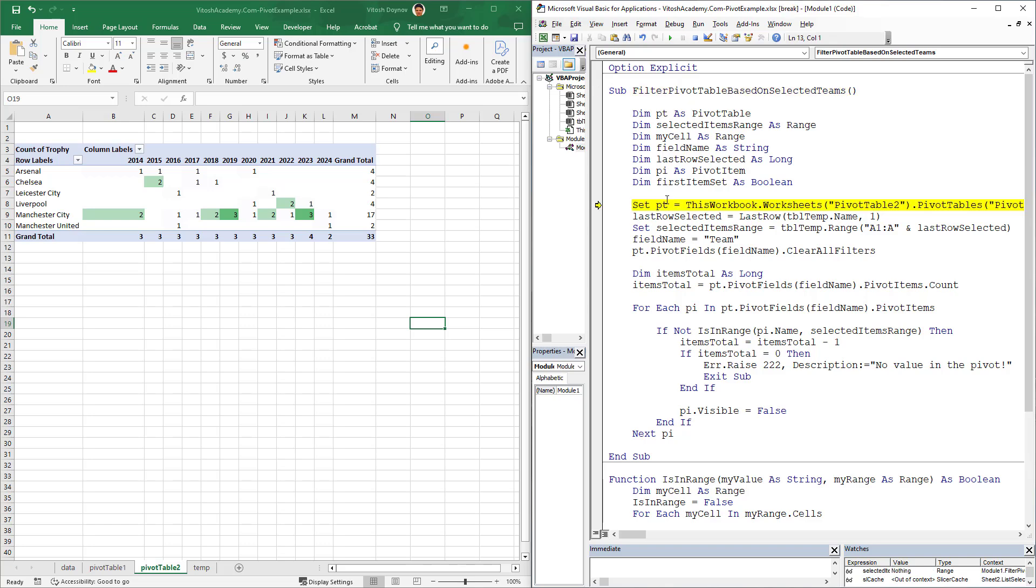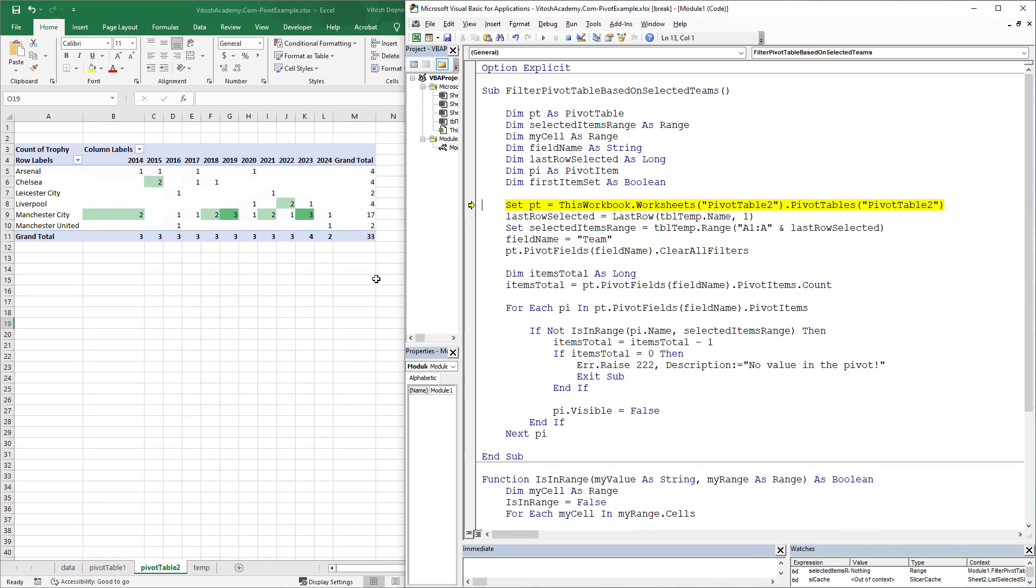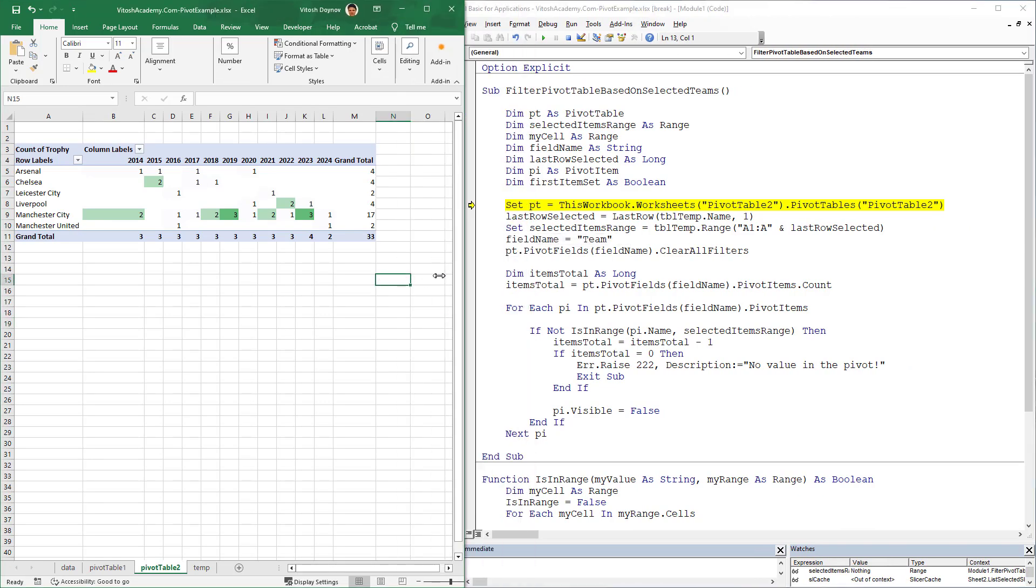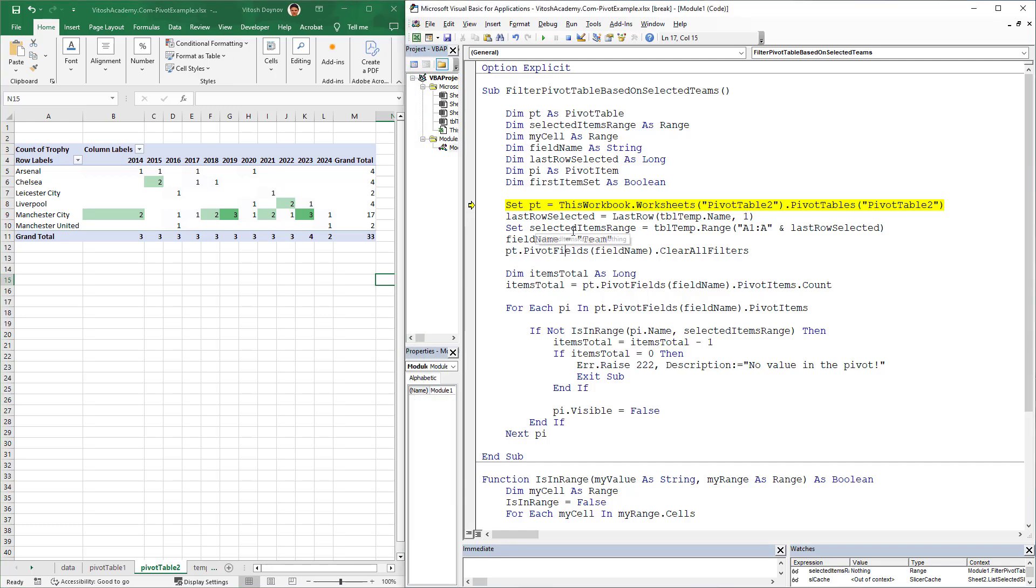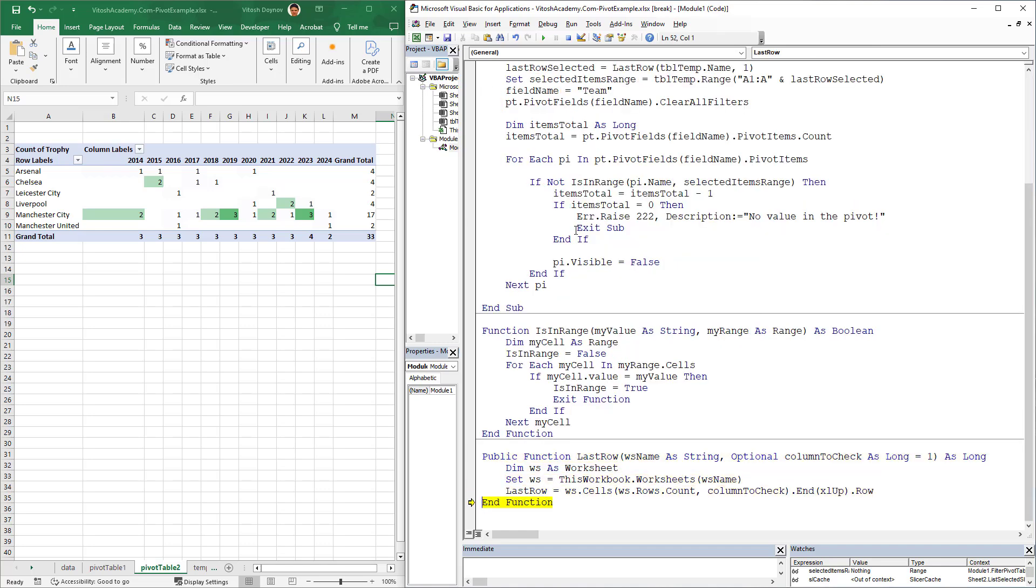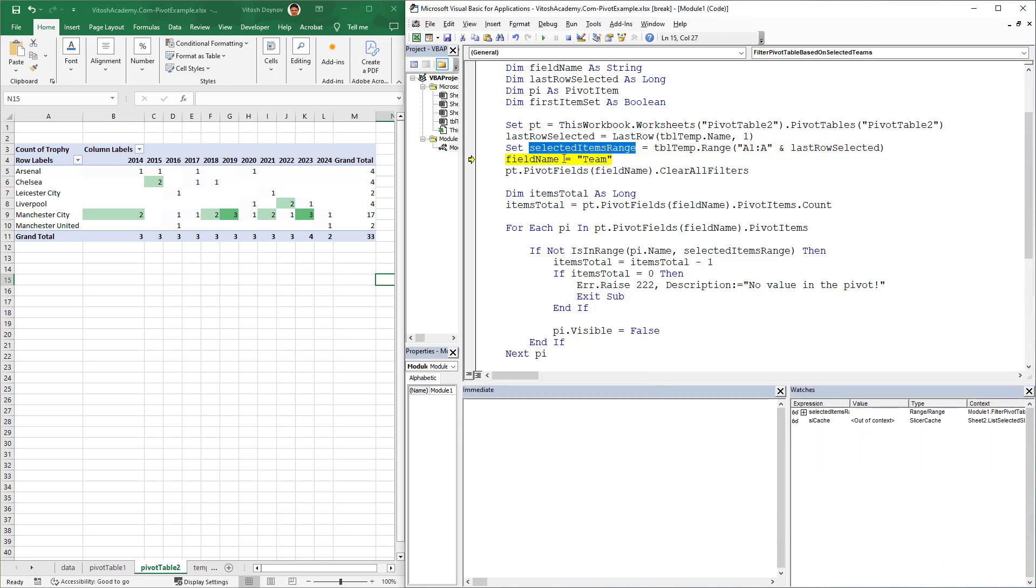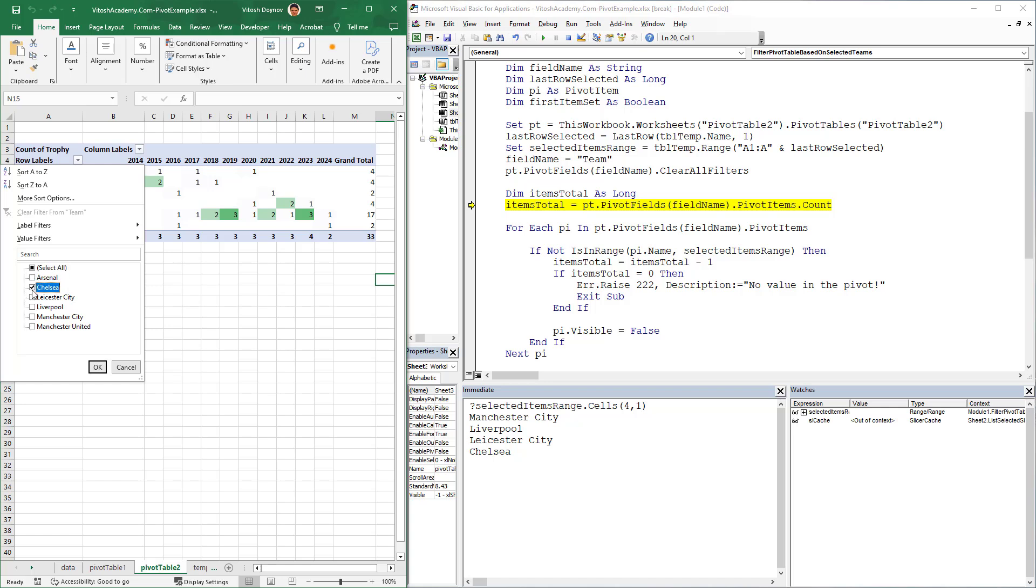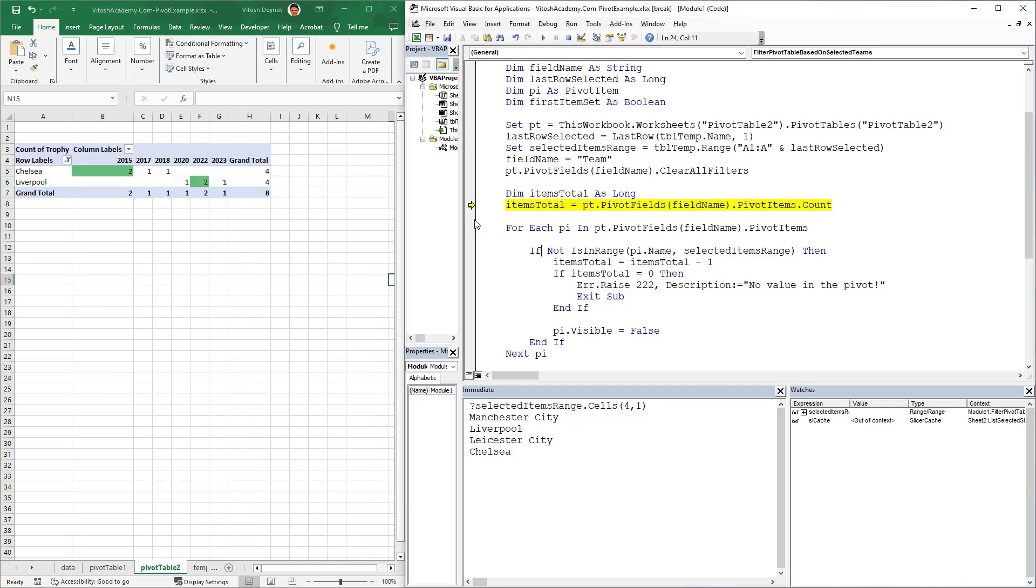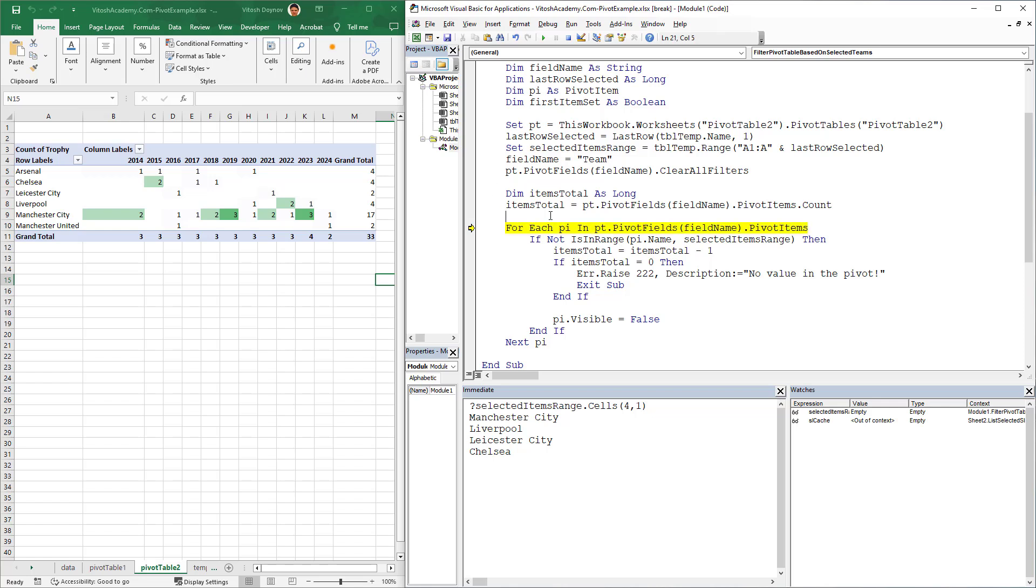First we set a pivot table, which would be this one. We continue with F8. Then we set the selected range. We can do a lot with this selected range. In the immediate window, we can ask it questions. It would say Chelsea. The second value would be Leicester, the third Liverpool, and the fourth Manchester City. Next thing would be to clear the filters. There were no filters, but if there were, they would have been cleared.